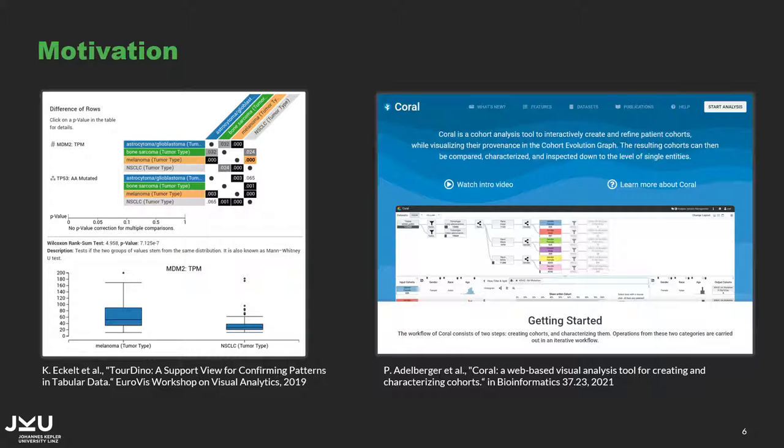But the cohorts are compared by each attribute individually, so their overall separability cannot be judged and also combinatorial effects of multiple attributes are not considered. We have also seen this limitation in many other works and have therefore created COQUIRI to compare cohorts by the high-dimensional data and find the driving differences between them.